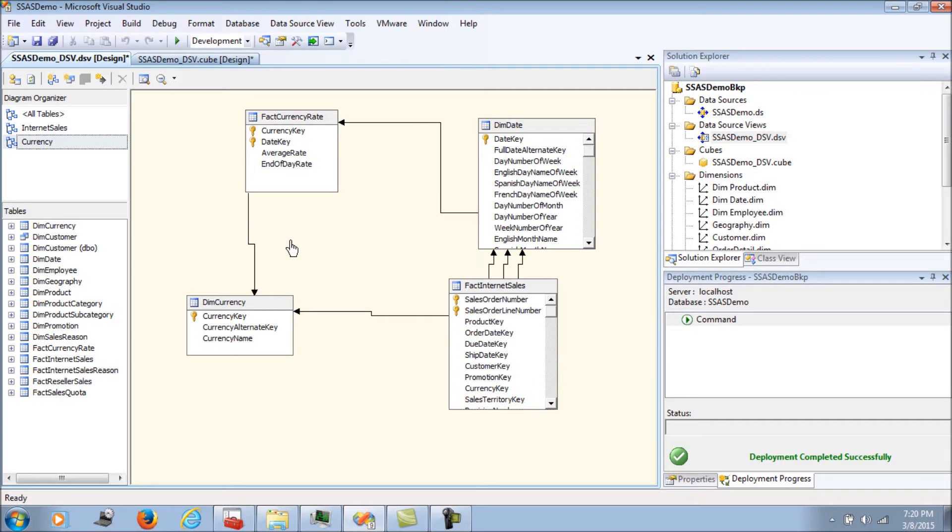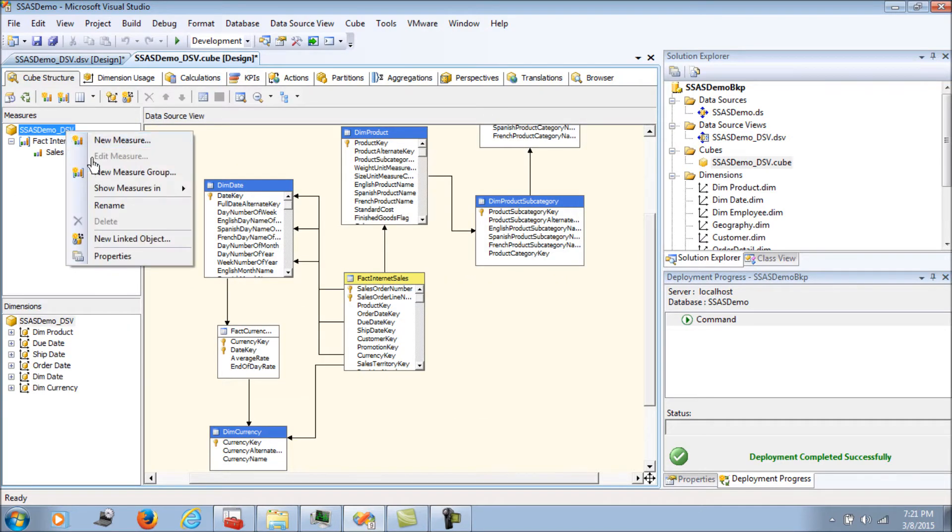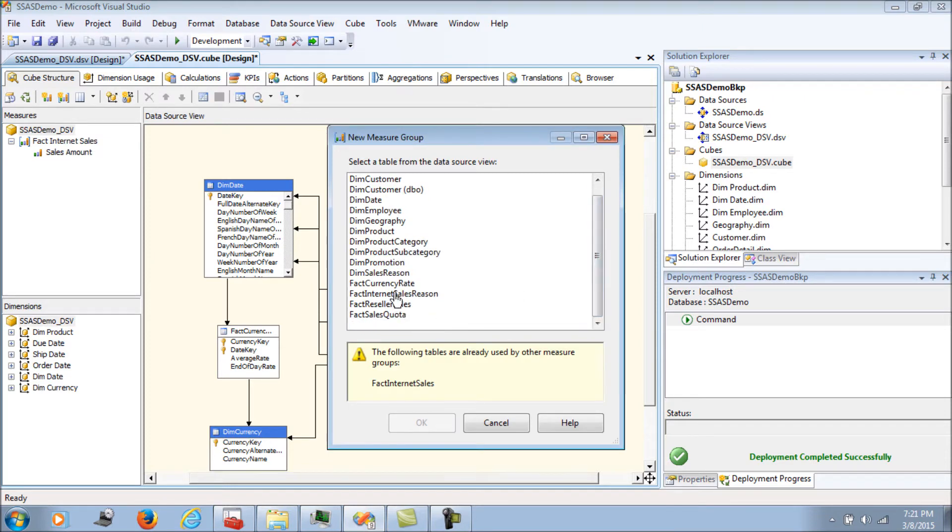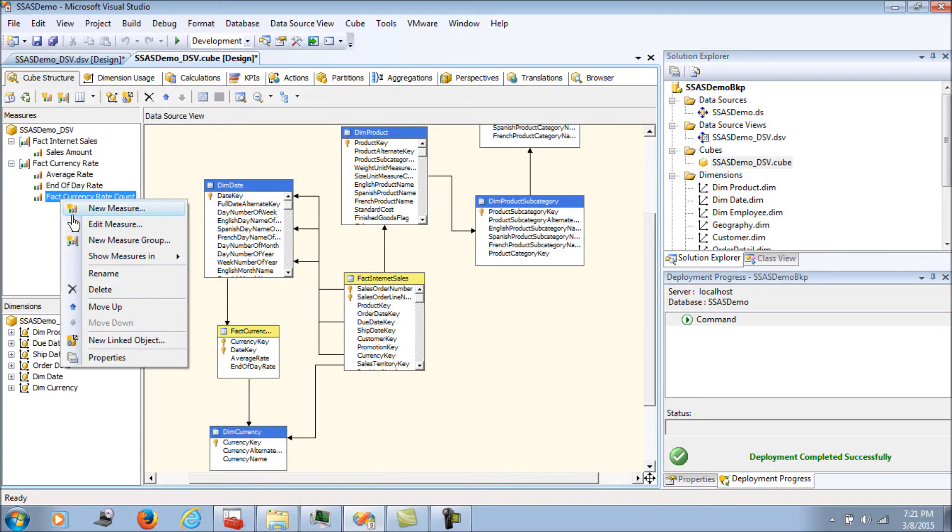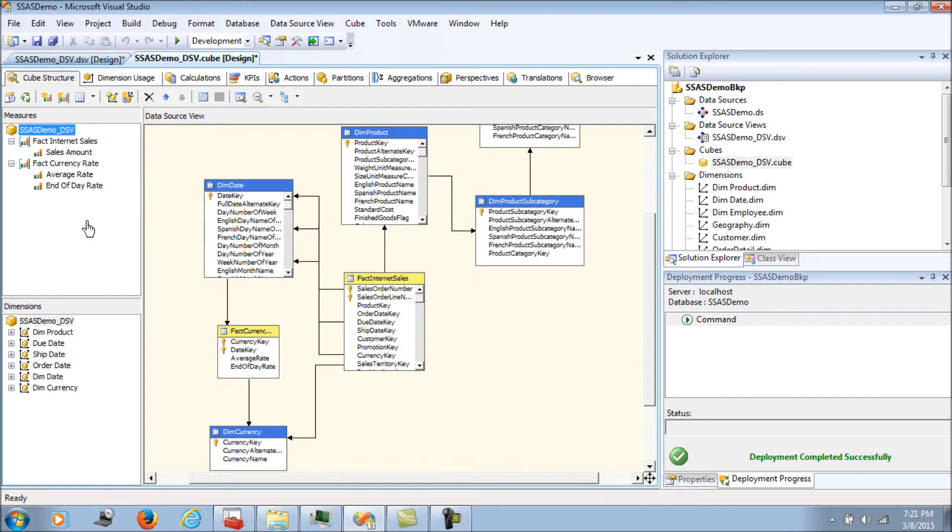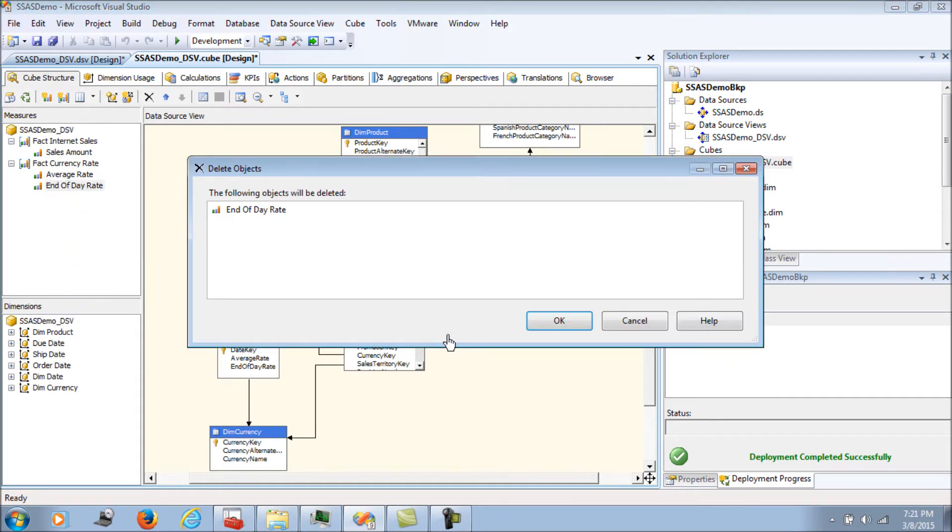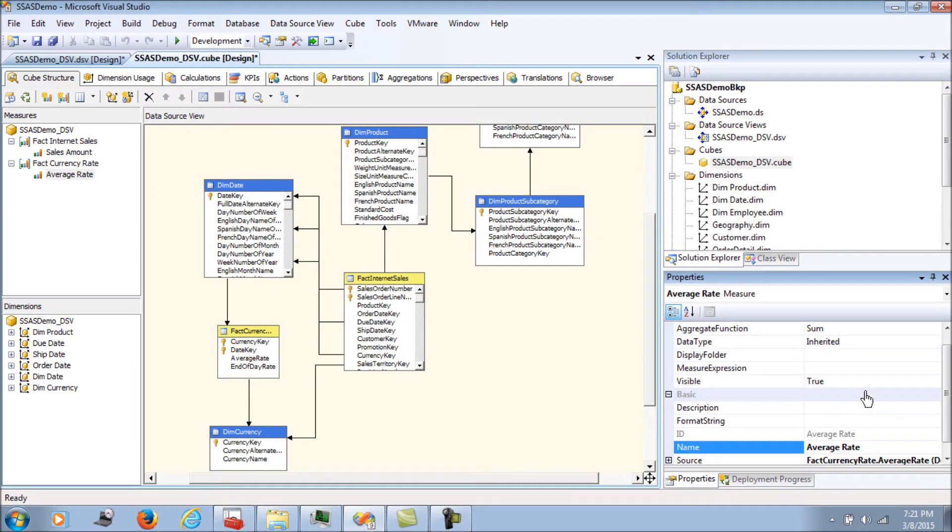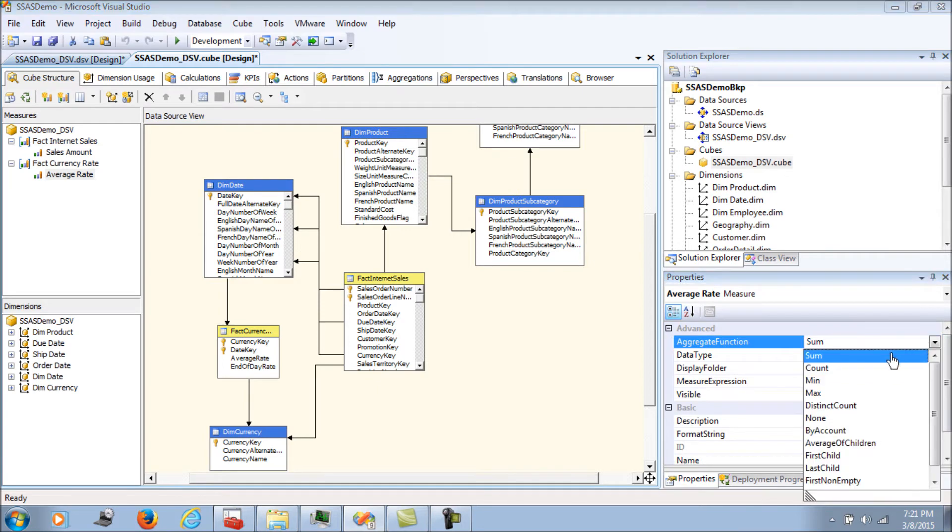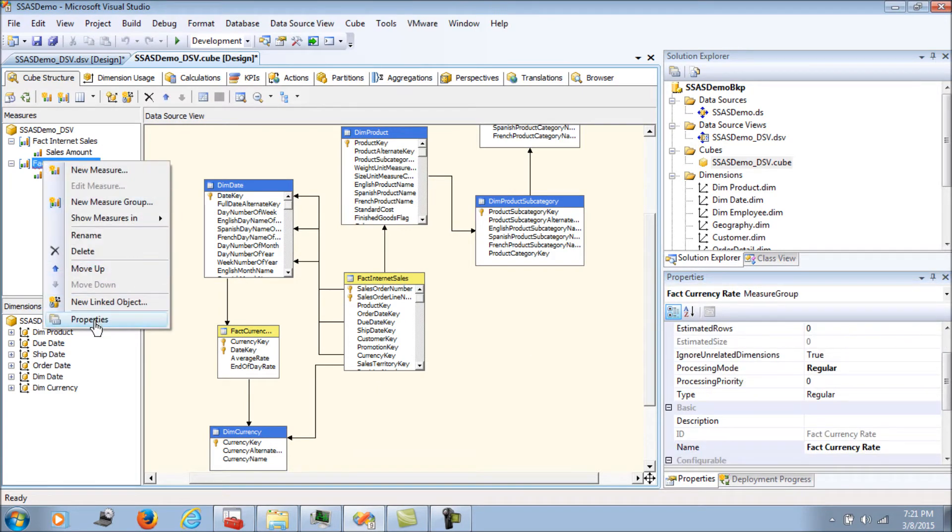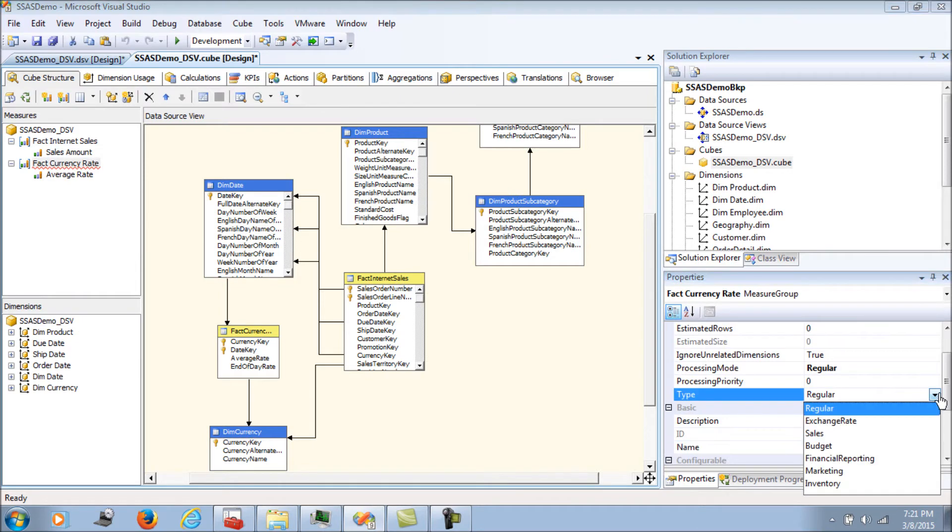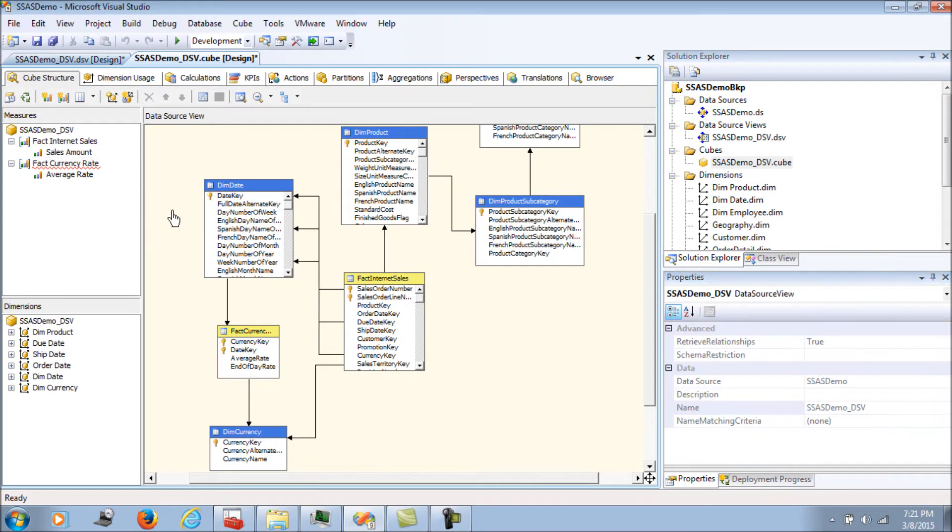Now moving on, let's add the measure group, that's our currency rate. Let's delete everything and keep average rate. We'll call it average of children and declare this as the type as exchange rate. That's what we do in the dimension.